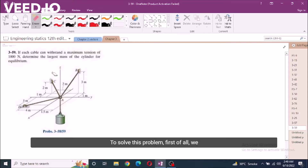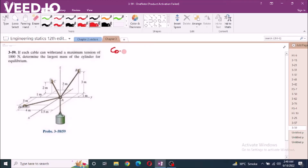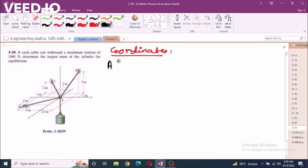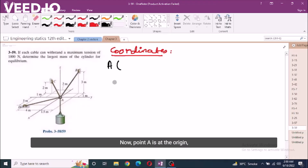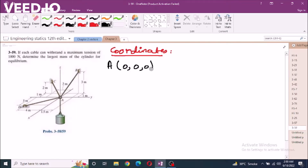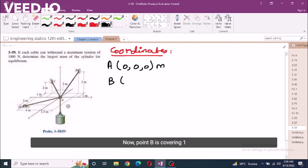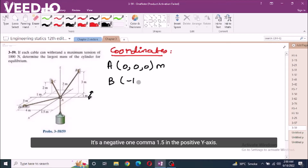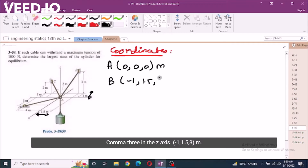To solve this problem, first of all we have to find the coordinates of these points. Our first point is point A, which is at the origin, so it's (0, 0, 0) meters. Second is point B, which covers 1 meter in the negative x-axis, so it's (-1, 1.5, 3) meters.